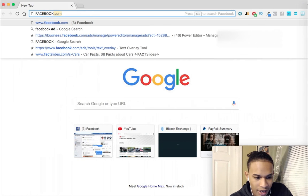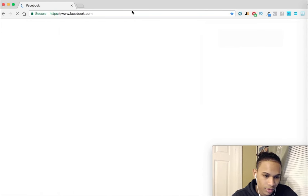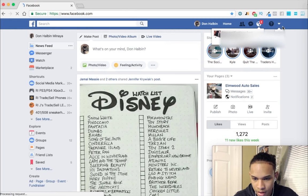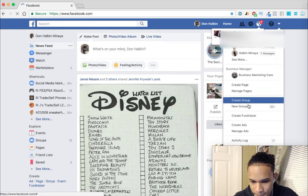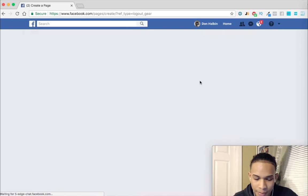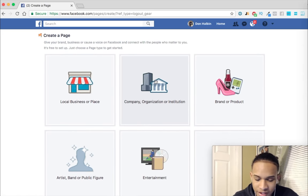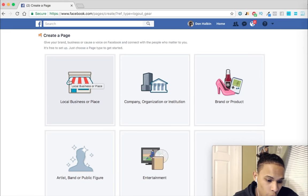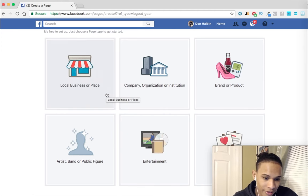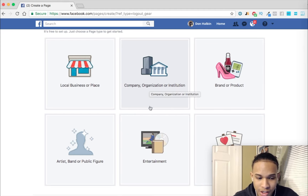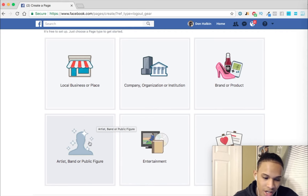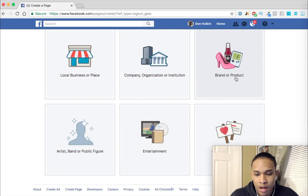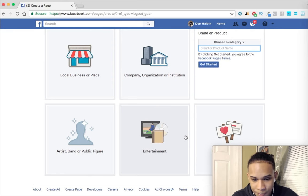So obviously what you're gonna want to do is go to your Facebook account, click here, and create a page. For the sake of this video, we are going to be creating a brand or product page. You guys could use a local business or place if you're running an ad for a local business. If it's for your company, organization, or institution — this would include like your social media marketing agency.